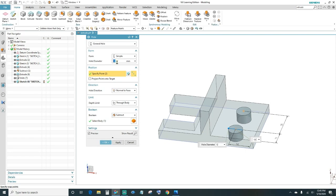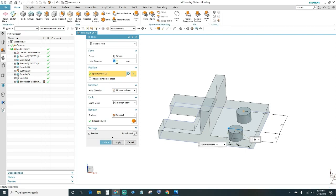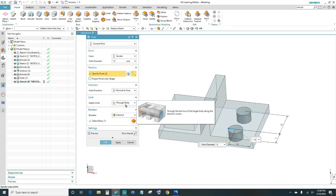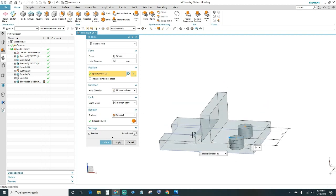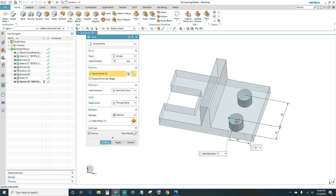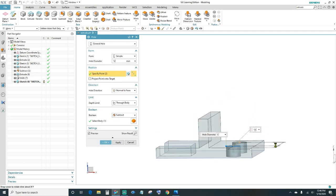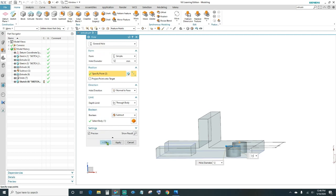Set the hole diameter to 12, so type in 12. For the depth limit, make it Through Body, so it goes through the whole block. The boolean is automatically set as Subtract since it's a hole. Click OK.